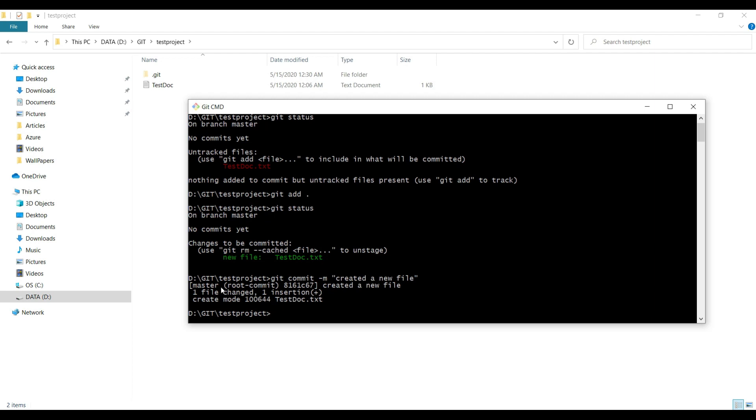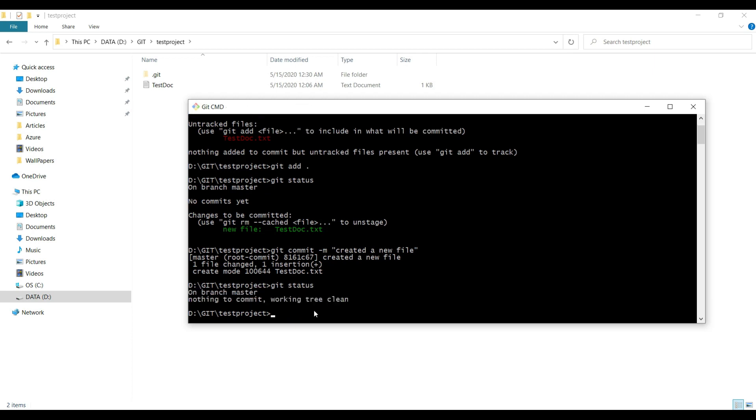As soon as I click, we need to understand this: first, master means we're currently working on the master branch. This is the identification given by Git. Only one file has been changed and one insertion has been done. The file name is testdoc.txt.